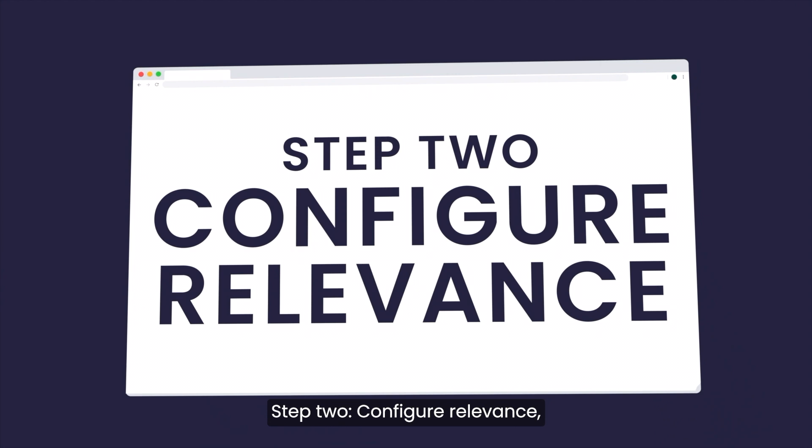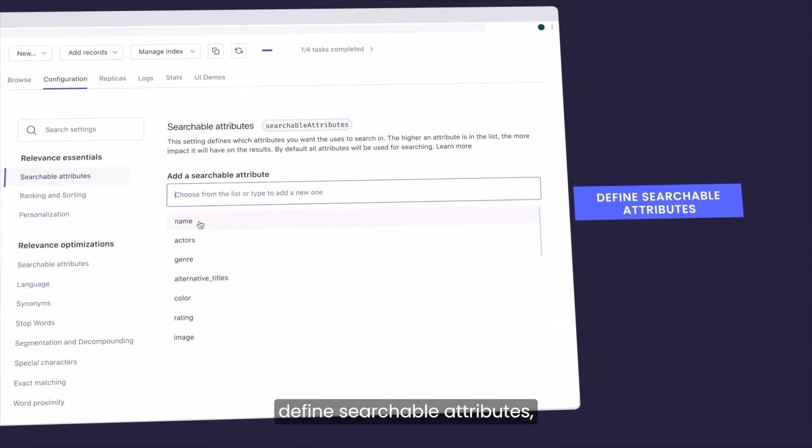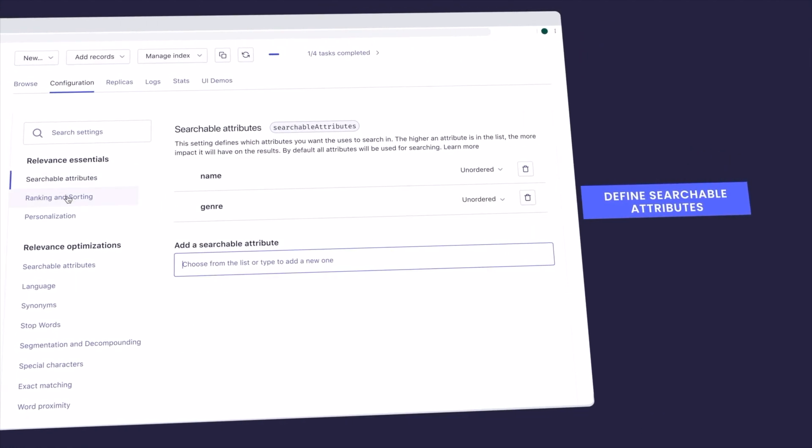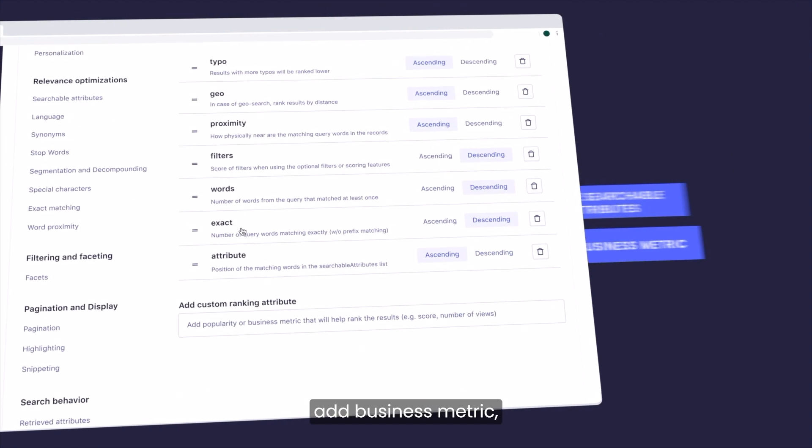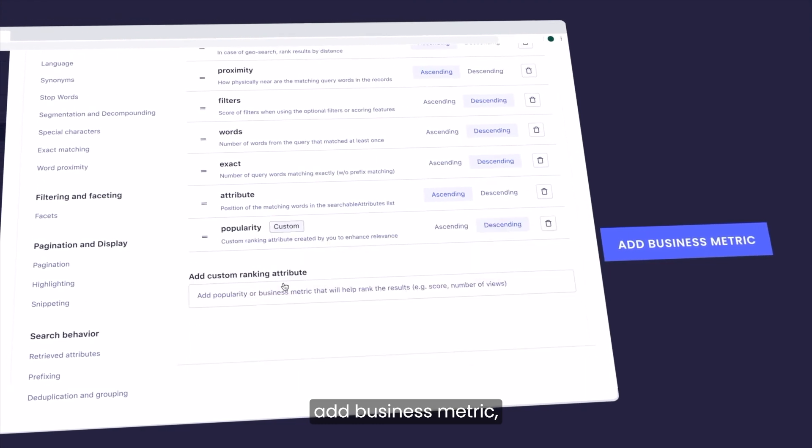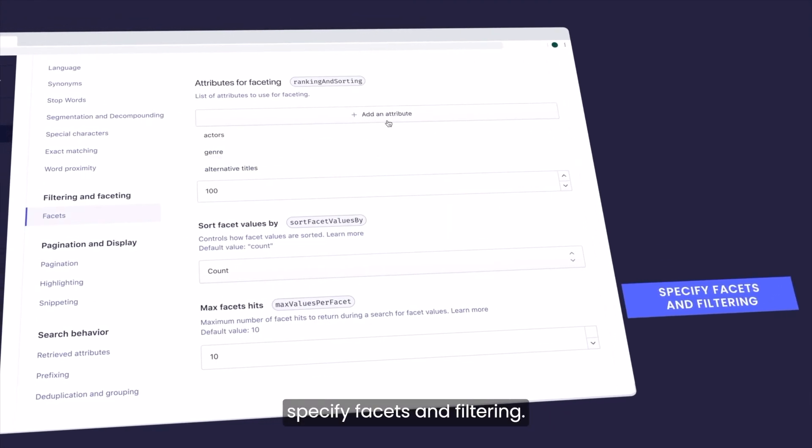Step two, configure relevance. Define searchable attributes, add business metric, specify facets and filtering.